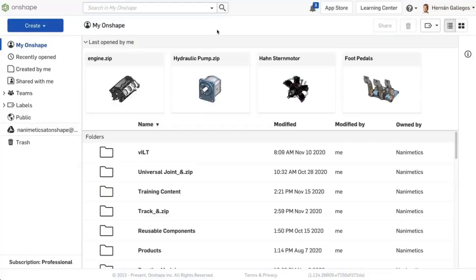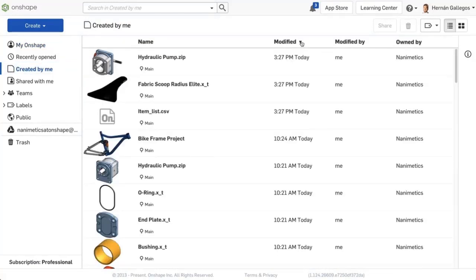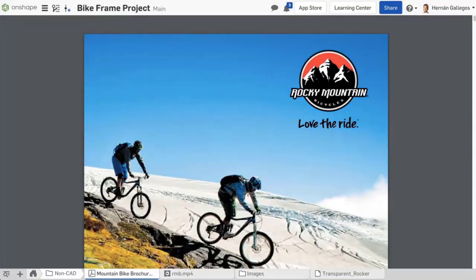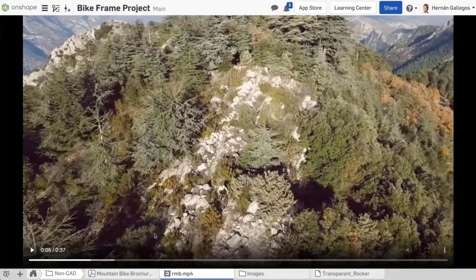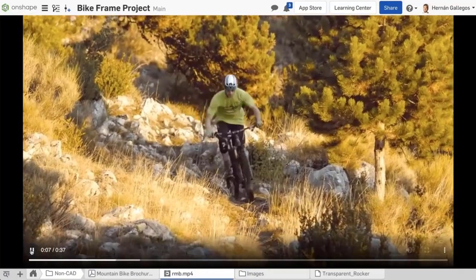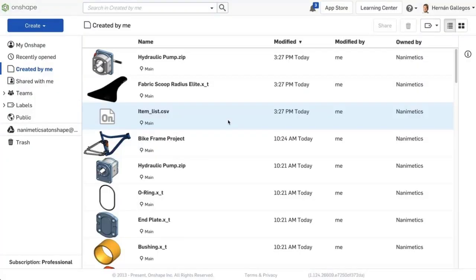All the uploaded files appear as individual documents in your Created by Me filter. An uploaded file like a PDF, image or video, or any other non-CAD file type that can normally be viewed in a browser will be displayed inside a single tab within a document.